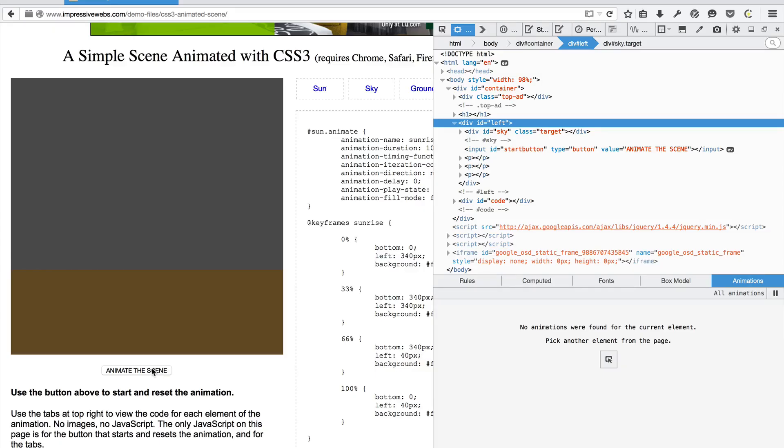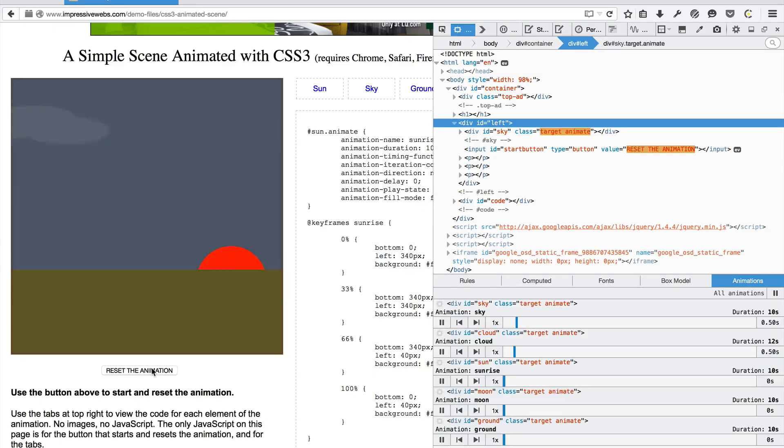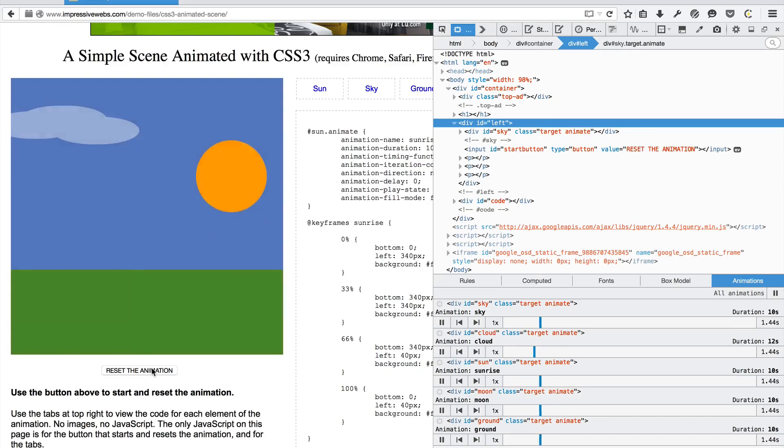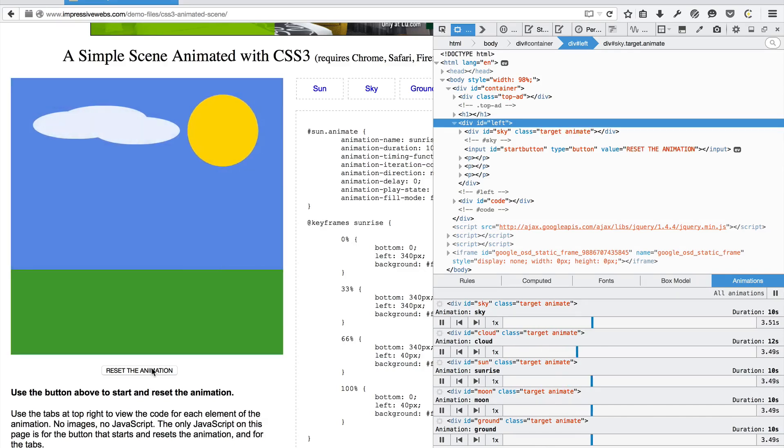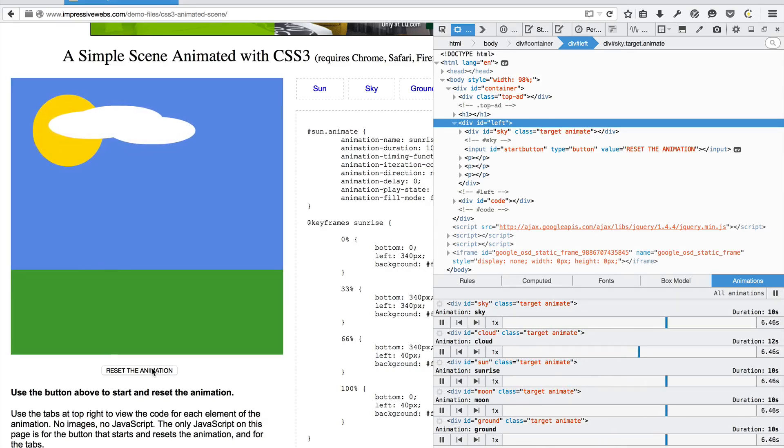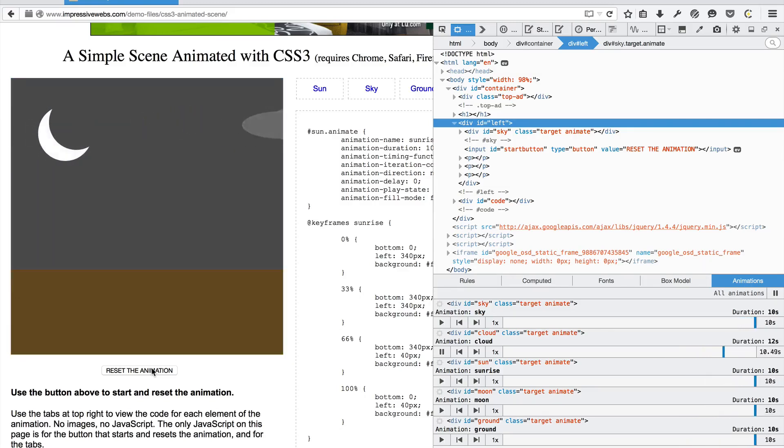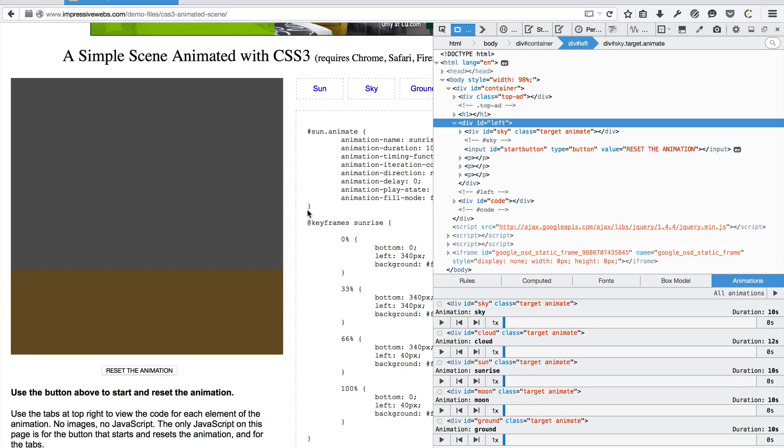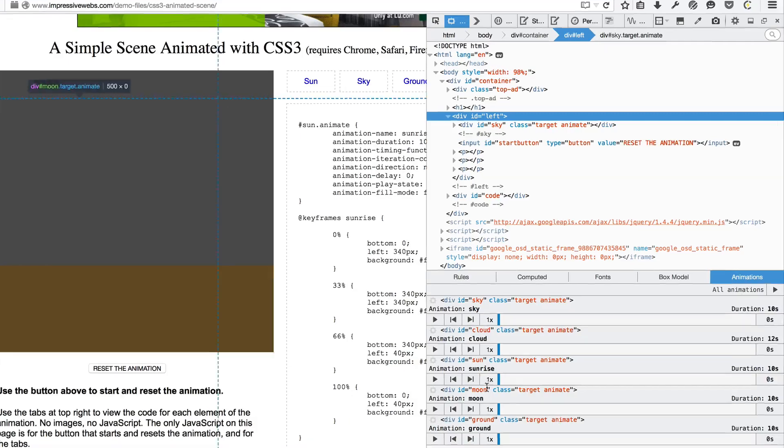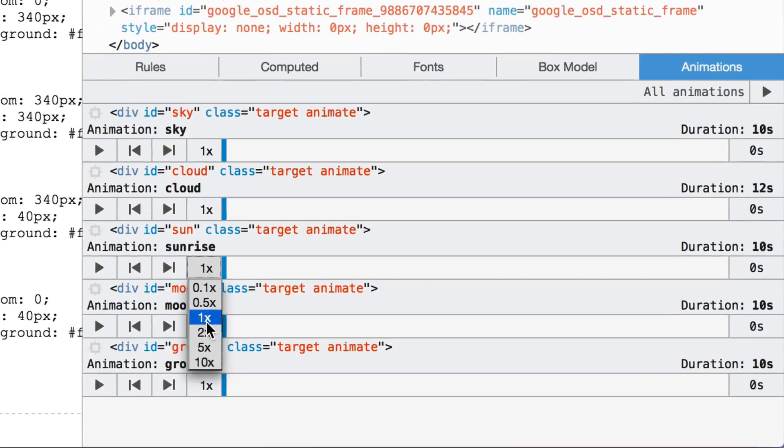The animations sidebar in the inspector now shows all animations happening underneath an element, not just animations happening on a selected element. This makes it easier to discover animations happening within a given page. Additionally, it's now possible to change the speed of individual animations on a page and playback the new result.